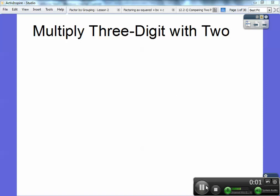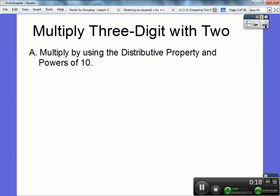Bob here. I hope this video finds you well. This lesson is on multiplying three-digit numbers with two-digit numbers. It's just an extension of what we just did — multiplying two digits with two digits. So if you haven't seen that video, go ahead and take a look at that. This one should help wrap it up as well. So let's multiply these using the distributive property and powers of 10.